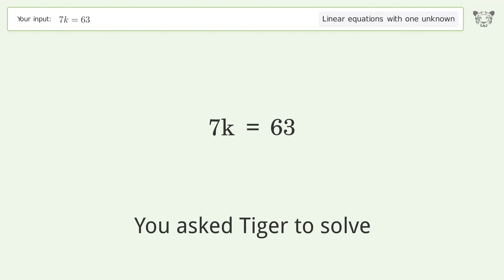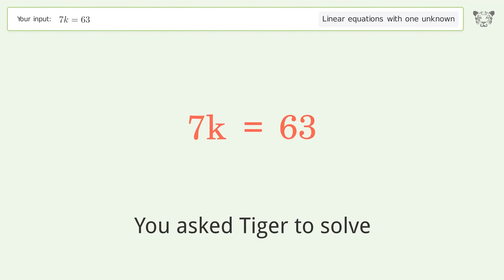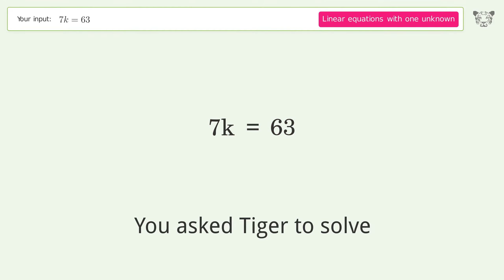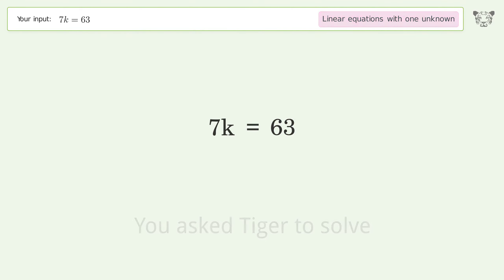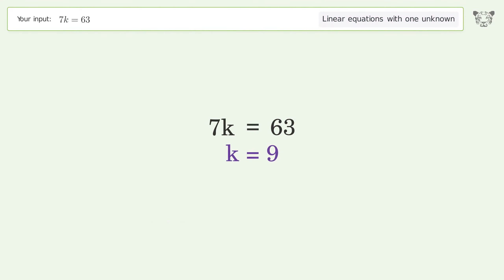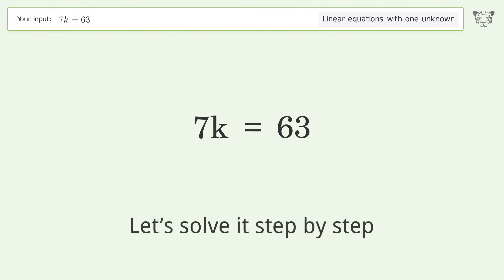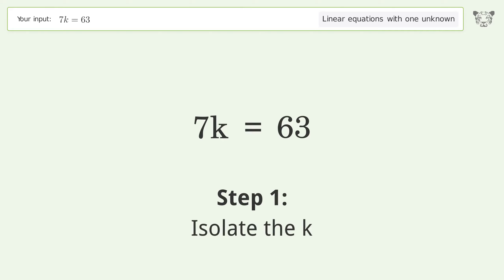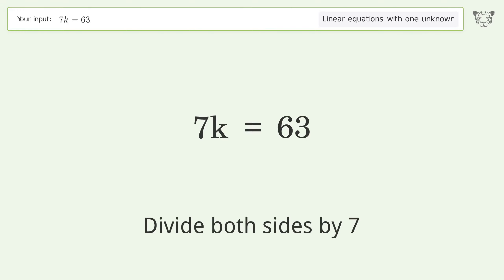Tiger Algebra solves the linear equation 7k=63 with one unknown — the final result is k equals 9. Let's solve it step by step: isolate k by dividing both sides by 7.